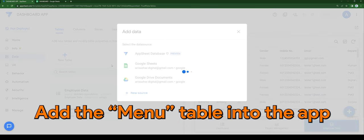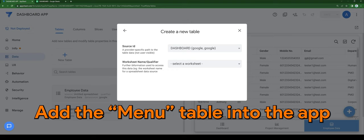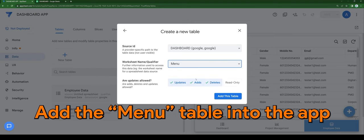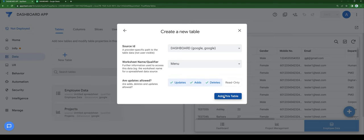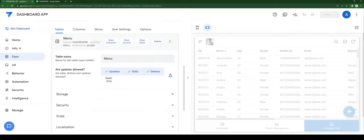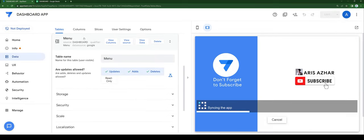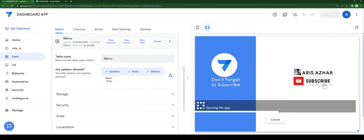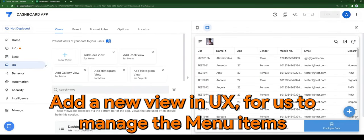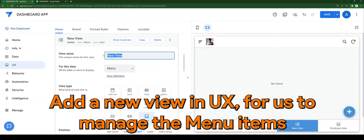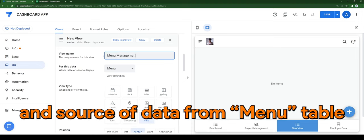Add the menu table into the app. Add a new view in UX for us to manage the menu items, and set the data source to the menu table.